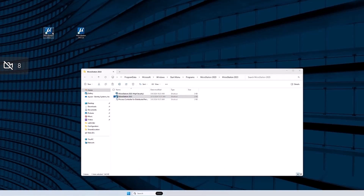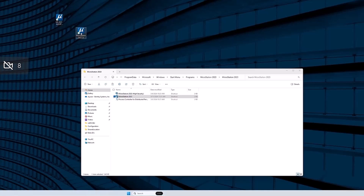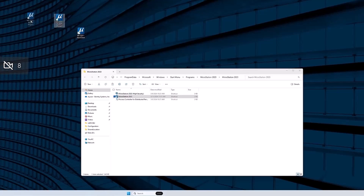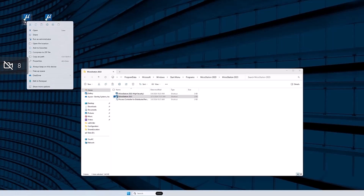We're going to rename these so we know which one we're accessing. We'll name this one 'MS2023 for the Aldop Project' and rename this other one 'MS2023 for the New Client Project.' We'll put them over here. Now we have to edit the command line for our MicroStation shortcuts.